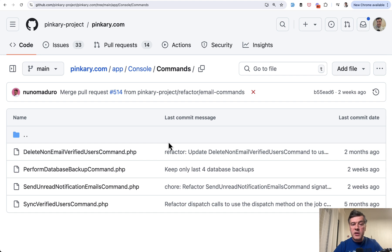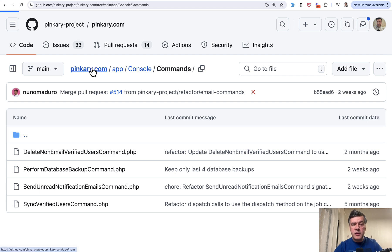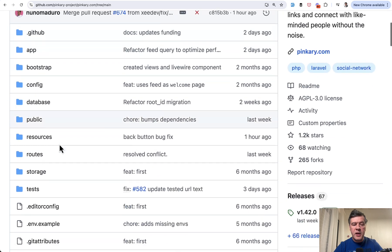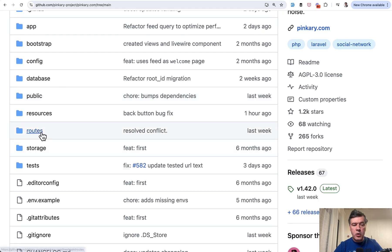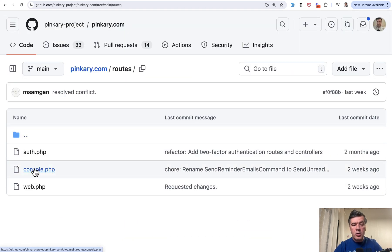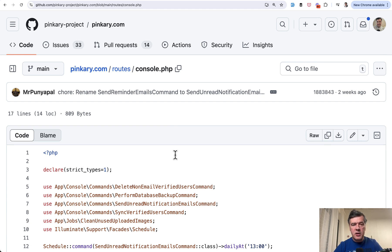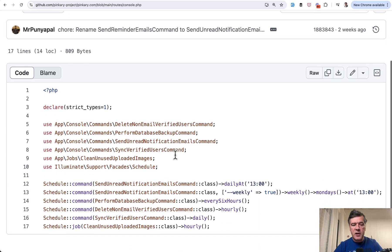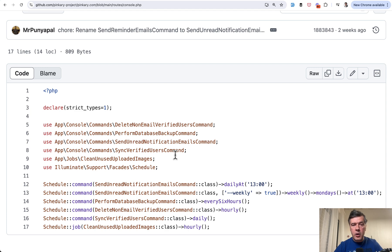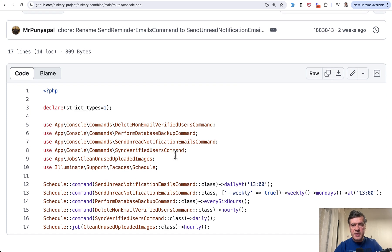So before Laravel 11, there used to be a file app console kernel php. That doesn't exist anymore in the new skeleton of Laravel 11. Instead, we go to routes and we have console php, which existed in earlier versions of Laravel, but wasn't utilized properly. Now see the syntax.